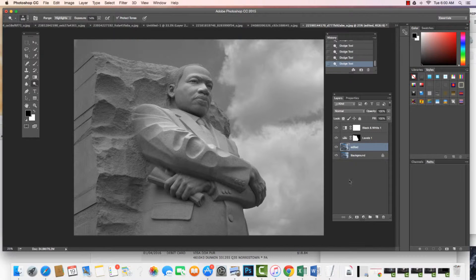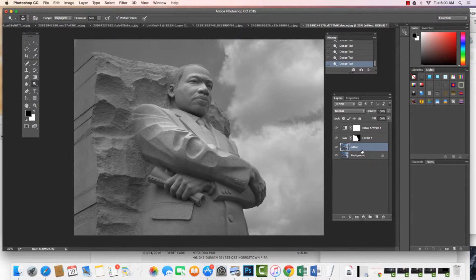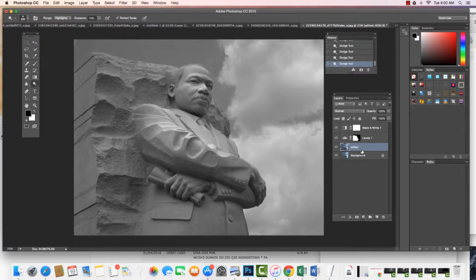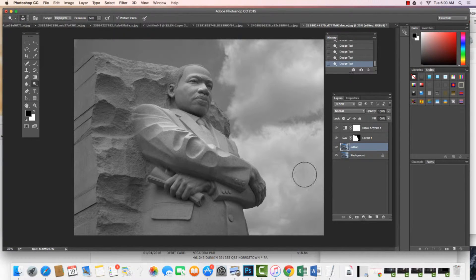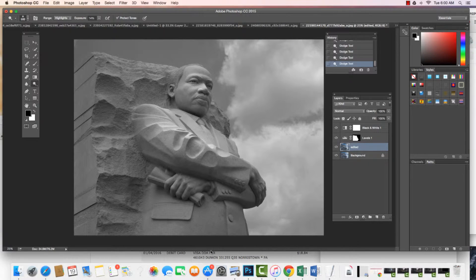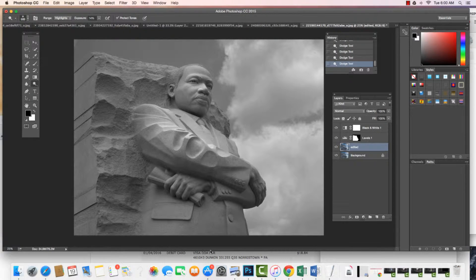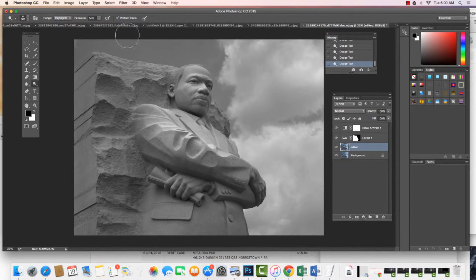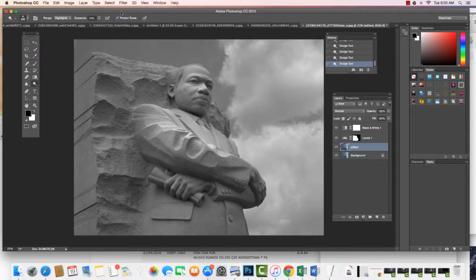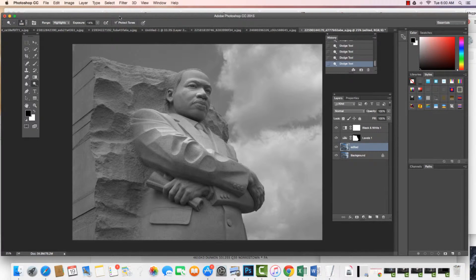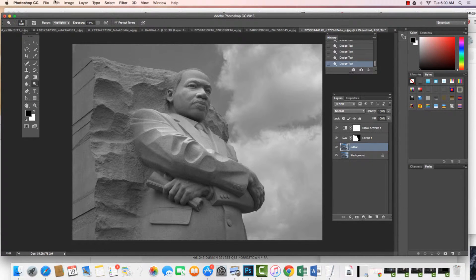If I wanted to continue working on this project, I would need to save it as a .psd file, which is the native Photoshop file. That is the Photoshop file and the one that we can continue to work on.